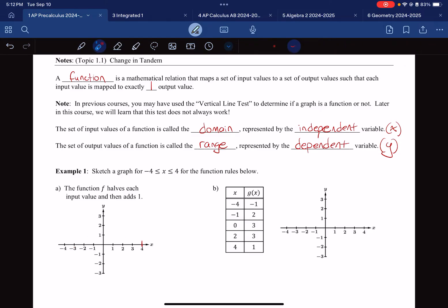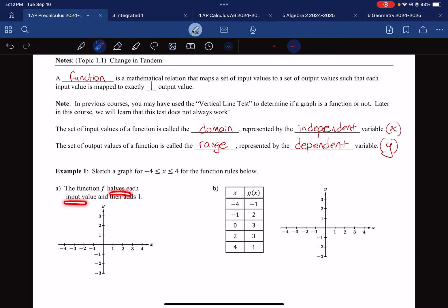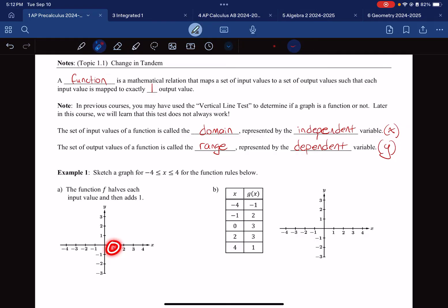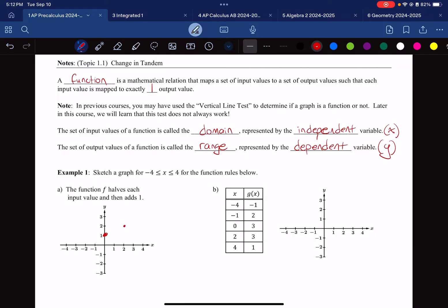Let me erase that and sketch a graph between negative four and four for the function rule below. The function F takes each input value and adds one after halving it. I prefer to choose zero because half of zero is zero, then I add one and get one. I'll also choose two: half of two is one, then I add one, so the output is two. For input four: half of four is two, add one, and four maps to a height of three. You can see there's a trend — this appears to be linear.